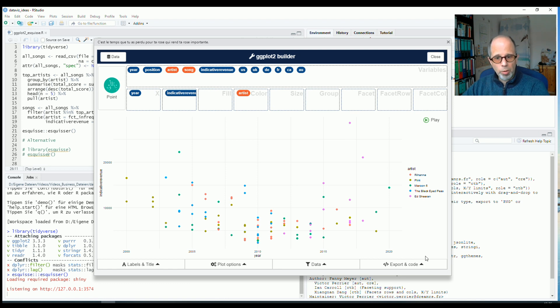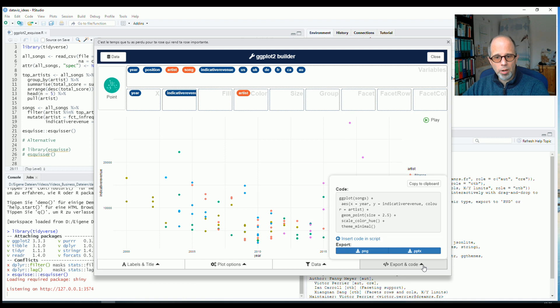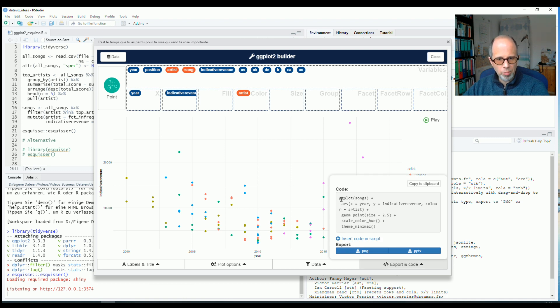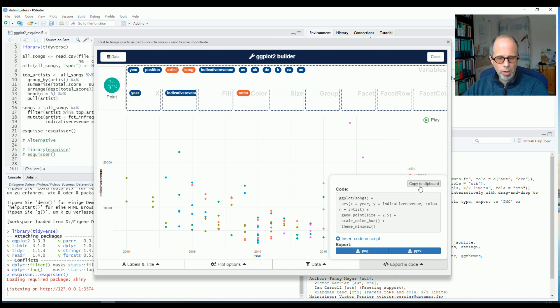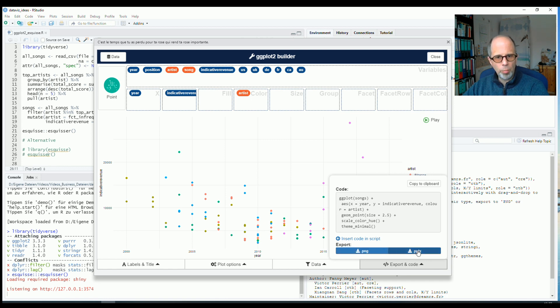And always I can inspect the R code that I need to build up this plot in ggplot2. So the R code is displayed here. I can insert it to a script. Or I can copy it to the clipboard. And I can also export the plot at any time stored as a png or even in powerpoint format.